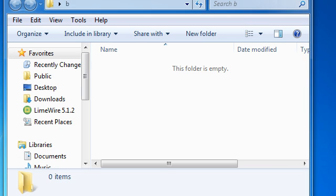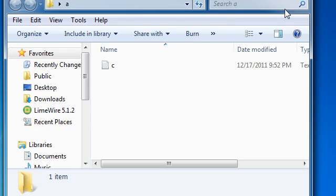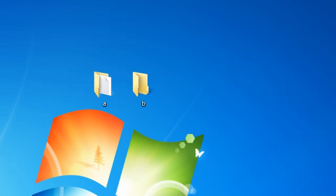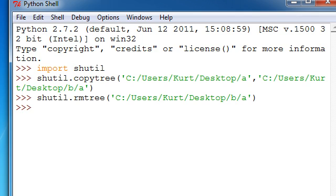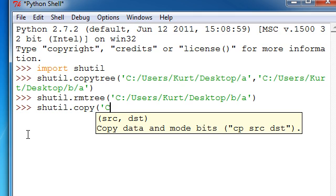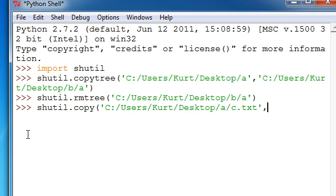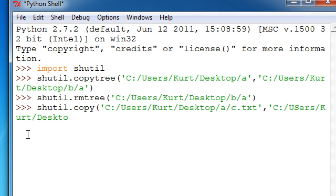Now, what we're going to do is we're going to take the text file and move it into B. So, just the text file. It's very simple. This is kind of like copytree, but it doesn't have tree in it. So, we just do shutil.copy, or copy to, either one. And then, C colon slash users slash Kurt slash desktop slash A slash C dot text.